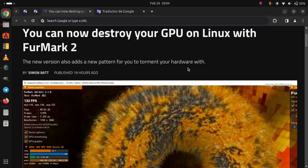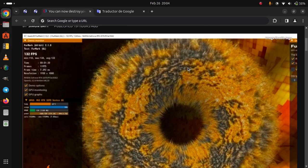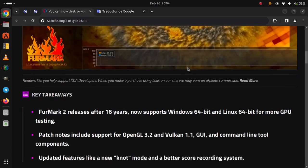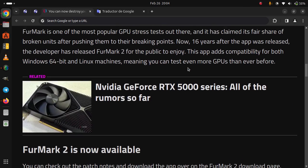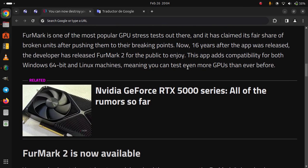You can now destroy your GPU on Linux with FurMark 2. FurMark is one of the most popular GPU stress tests out there, and it has claimed its fair share of broken units after pushing them to their breaking point.